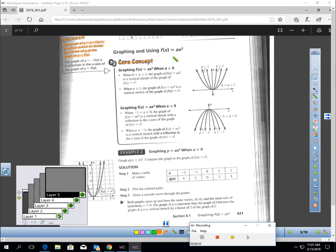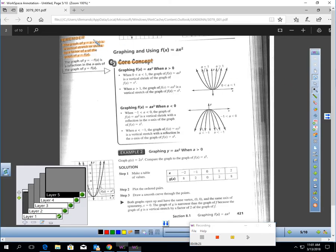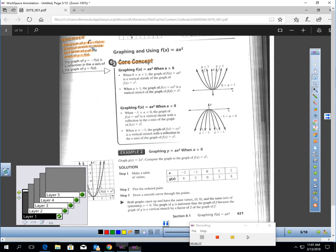Let's talk about graphing these. The graph of f equals a times f of x is a vertical stretch or shrink by a factor of a of the graph of y equals f of x. You learned that earlier this year with linear equations. When you multiply by a number greater than one, it stretches the graph. If it's between zero and one, it shrinks the graph. And if we're multiplying by a negative, that reflects our graph.